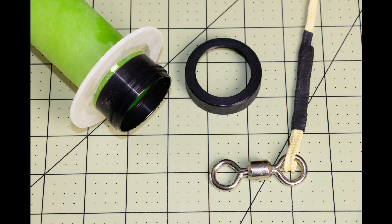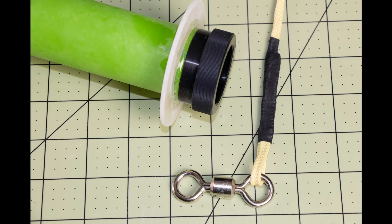I've added a Kevlar shock cord because in a later video I will make this into a dual deploy rocket. I've also added an Aeropak retainer to hold the motor in. I find them very convenient although it does add some expense to the rocket.